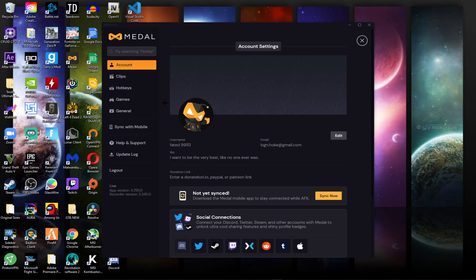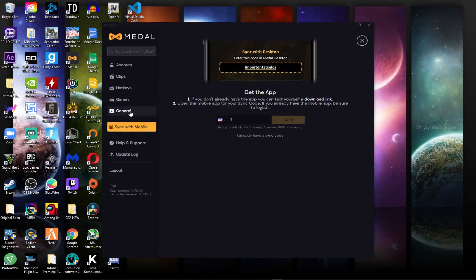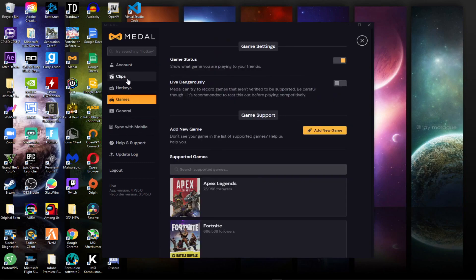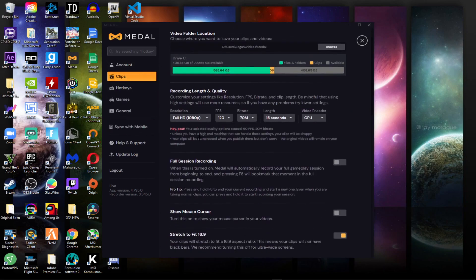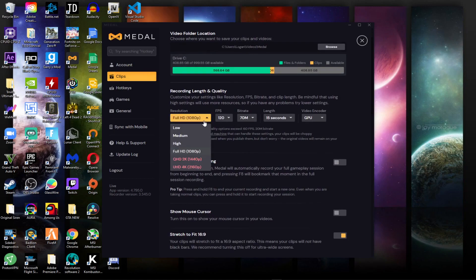for your clips for Fortnite. So you go to Clips and Settings, and then what I do is I do 1080p.